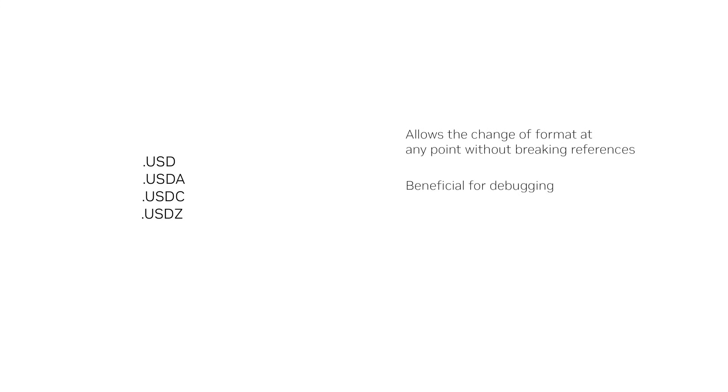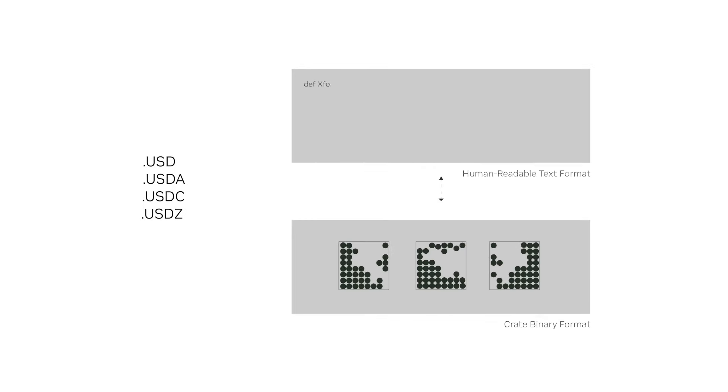Using USD is also beneficial for debugging, because an asset that is in binary can easily be changed to human-readable to take a look at what might be causing the issue. As you learn more about USDC, you may decide to separate heavier data from more lightweight data.